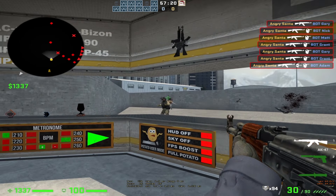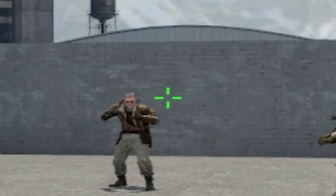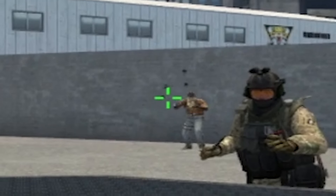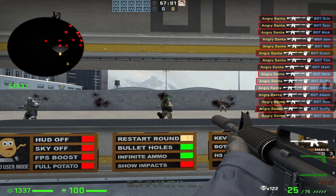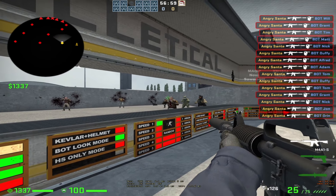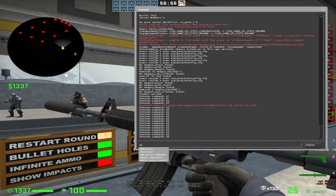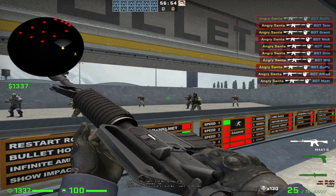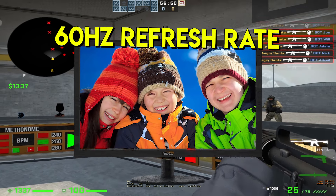That doesn't necessarily mean anything on its own — I spent a year using 1000 Hz polling rate, so why can't I aim like I used to? My best guess is my monitor. Even with a 1000 Hz polling rate, I still can't aim as accurately as I want, and one of the biggest reasons is my monitor.